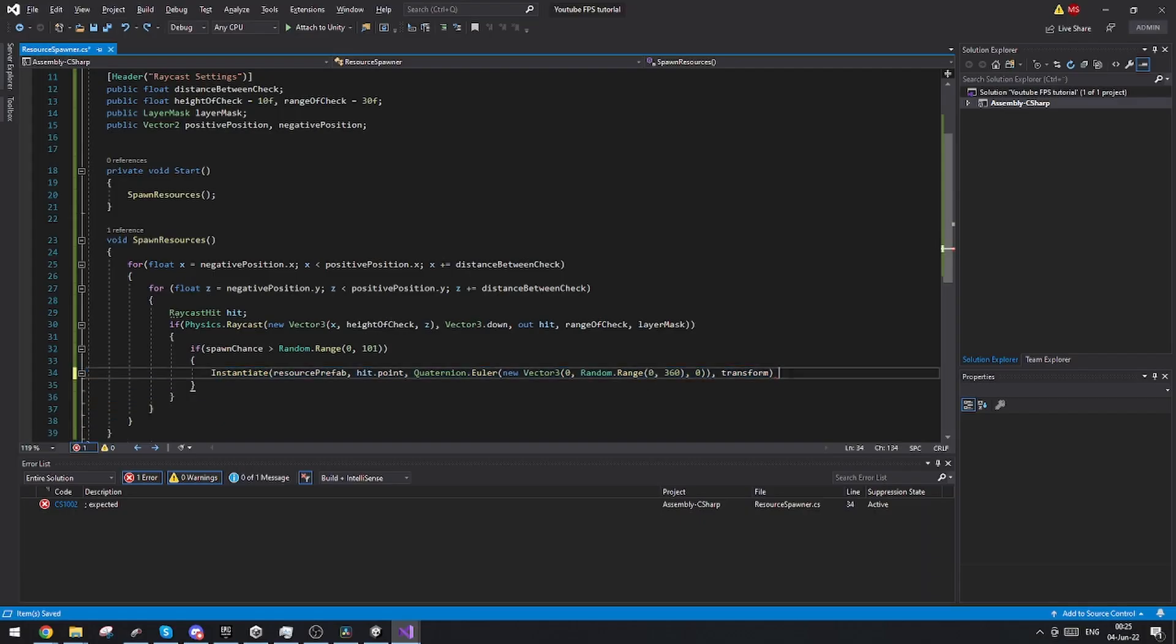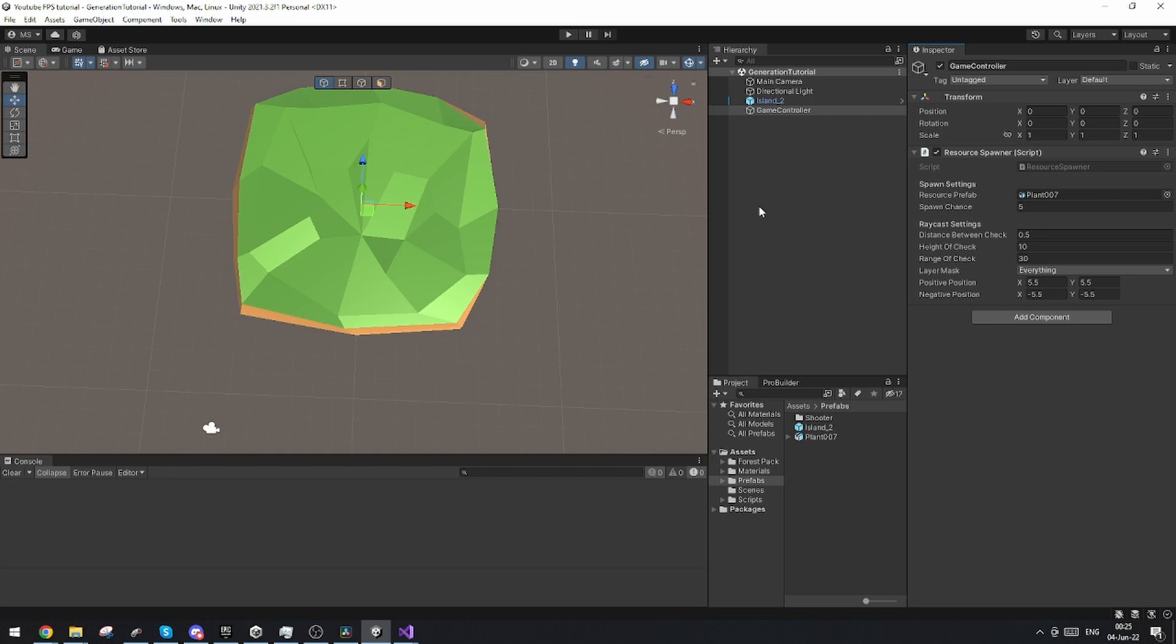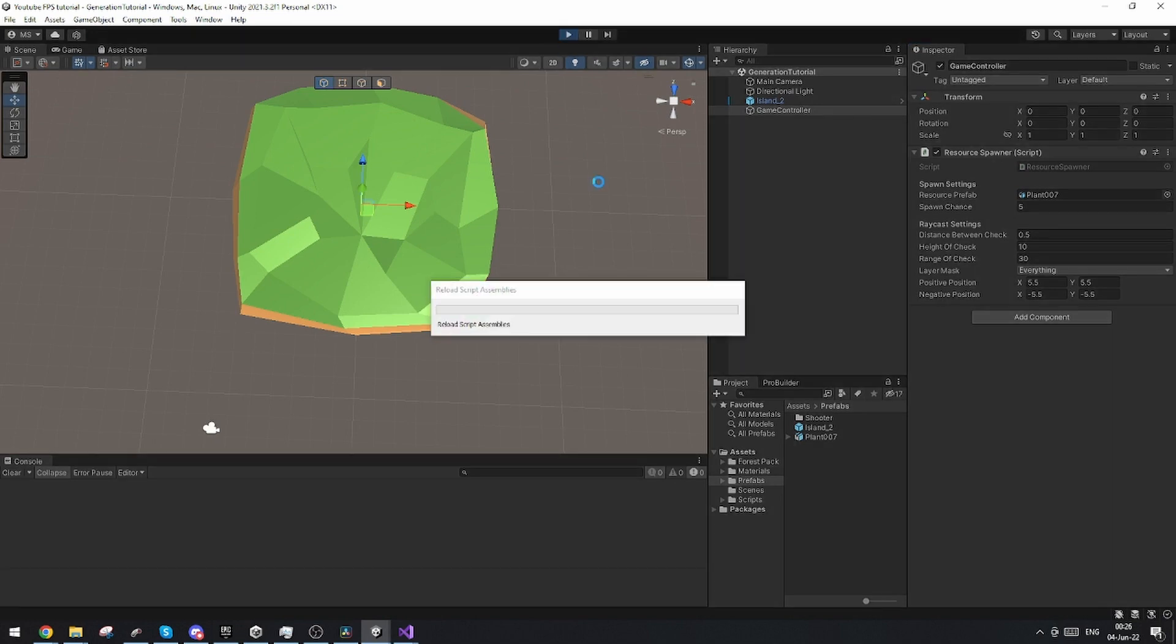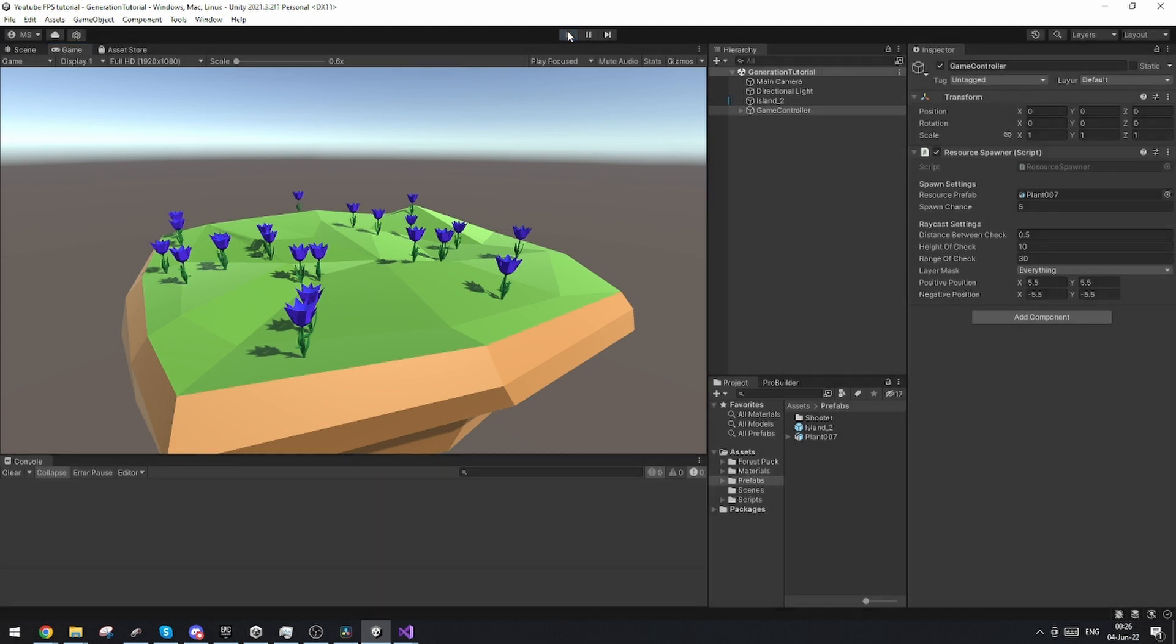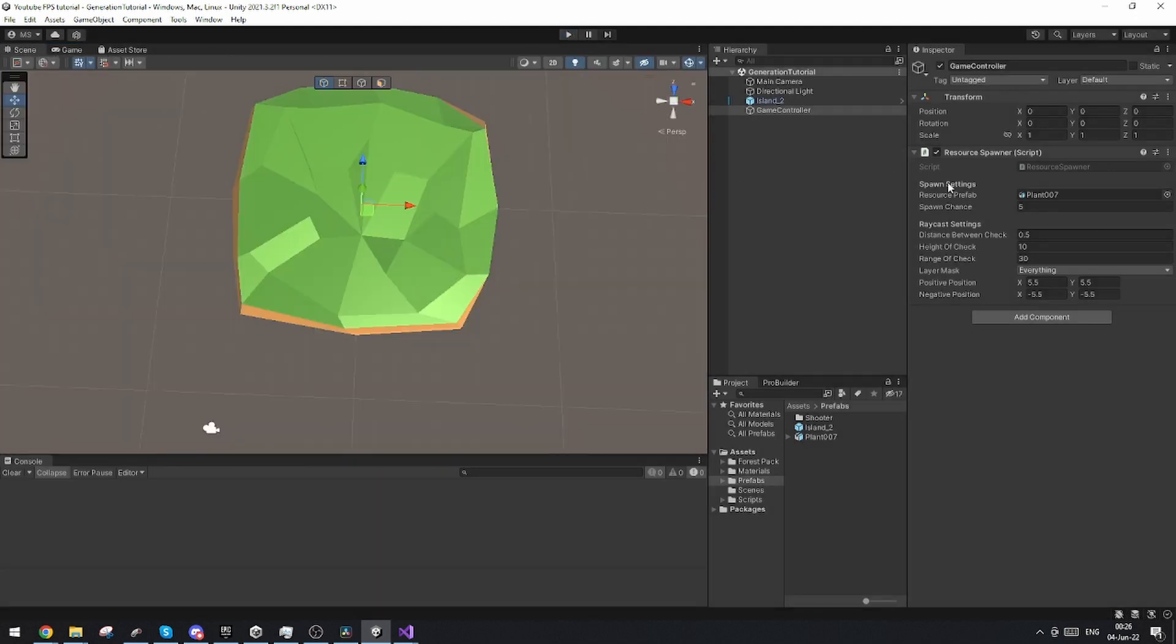And then we are going to make the game controller the parent of the object. Oh sorry, yeah, it's because we just need to fix it. Okay, so this is how it should look and basically this just works. So if we just go in here now and we try and press play, you should see that we should randomly spawn the resources how we ask it to. And this is basically all you need. You'll be able to tweak these as you want them to.